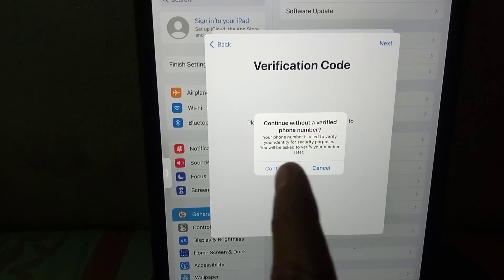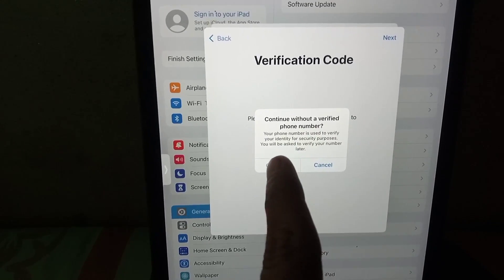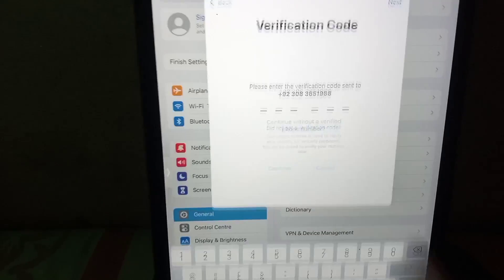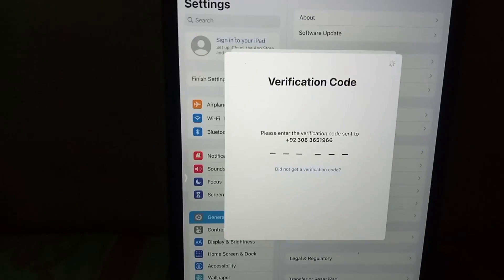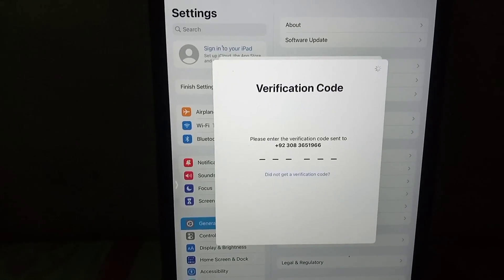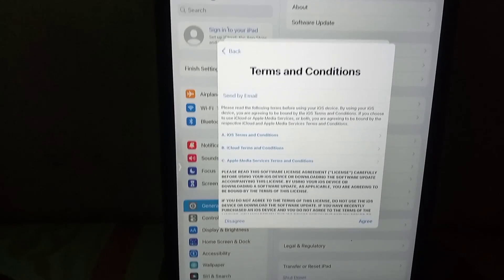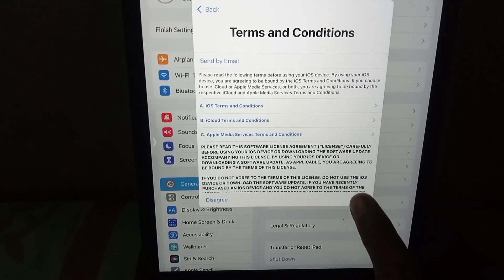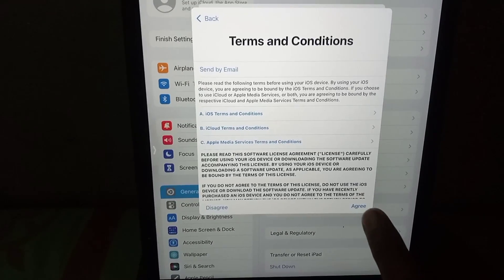Now simply tap on Continue. You can see it on the screen — tap on it. Wait a few seconds, and now tap on Agree.